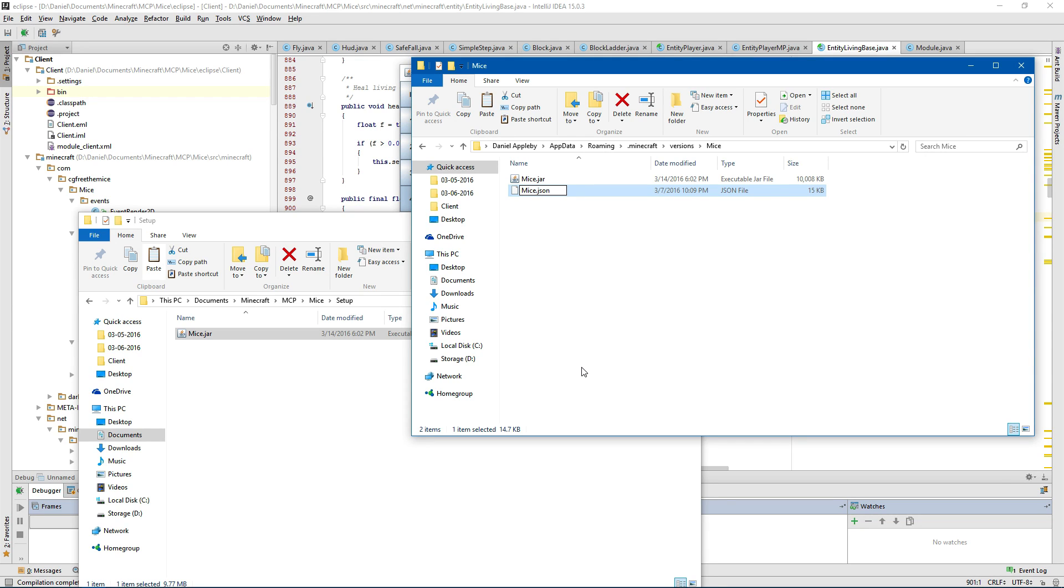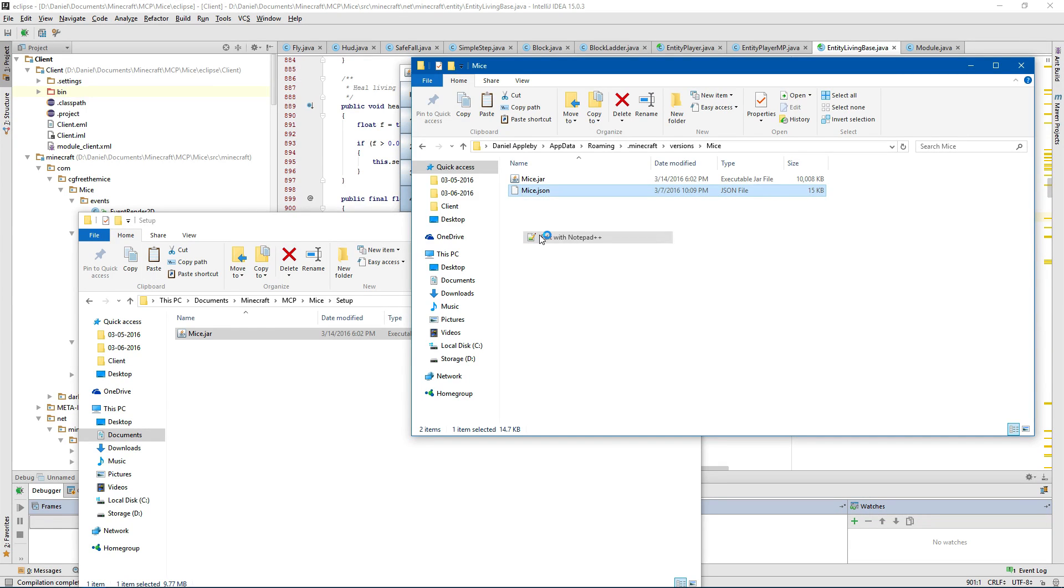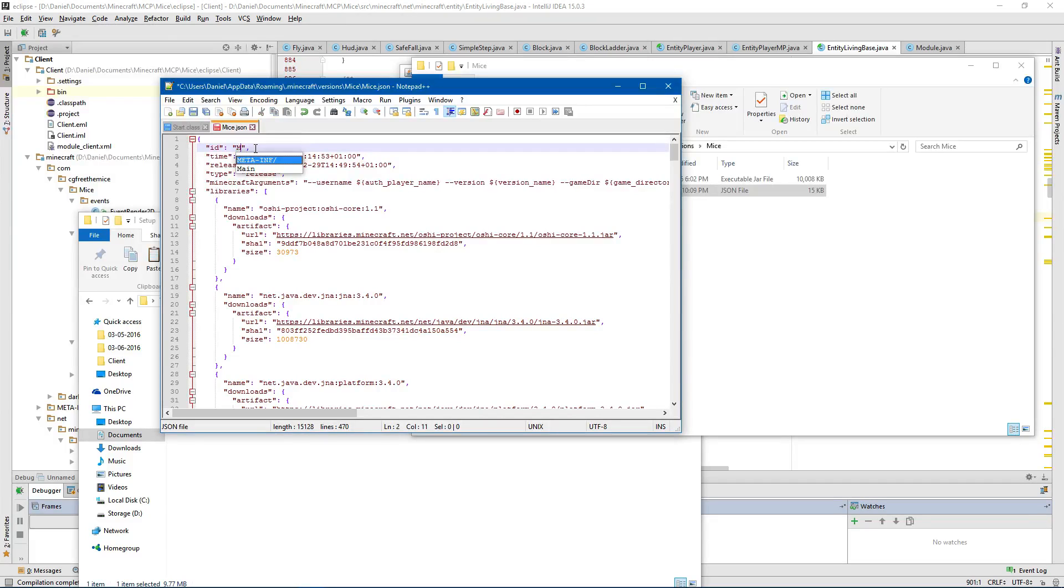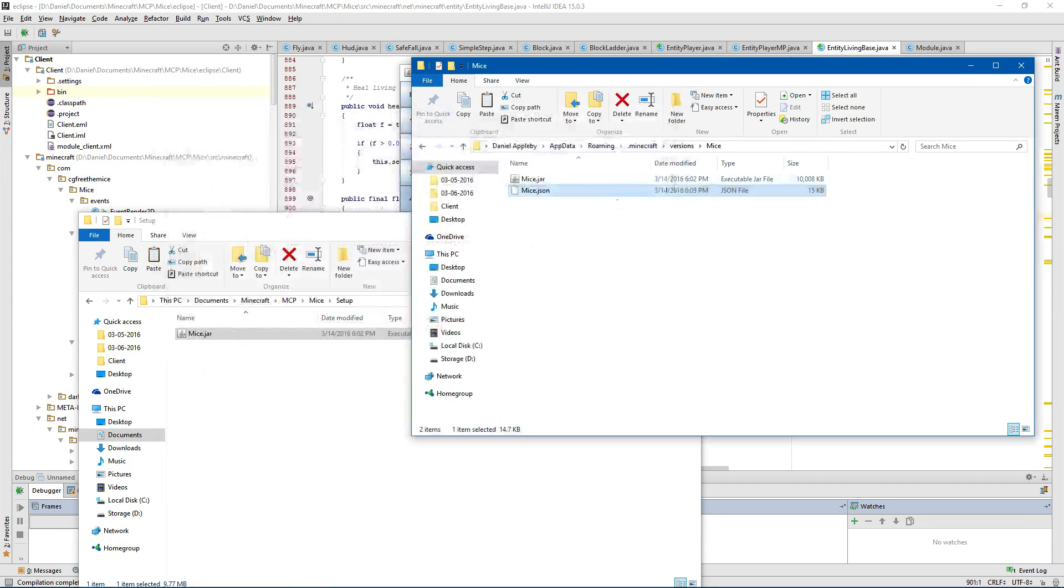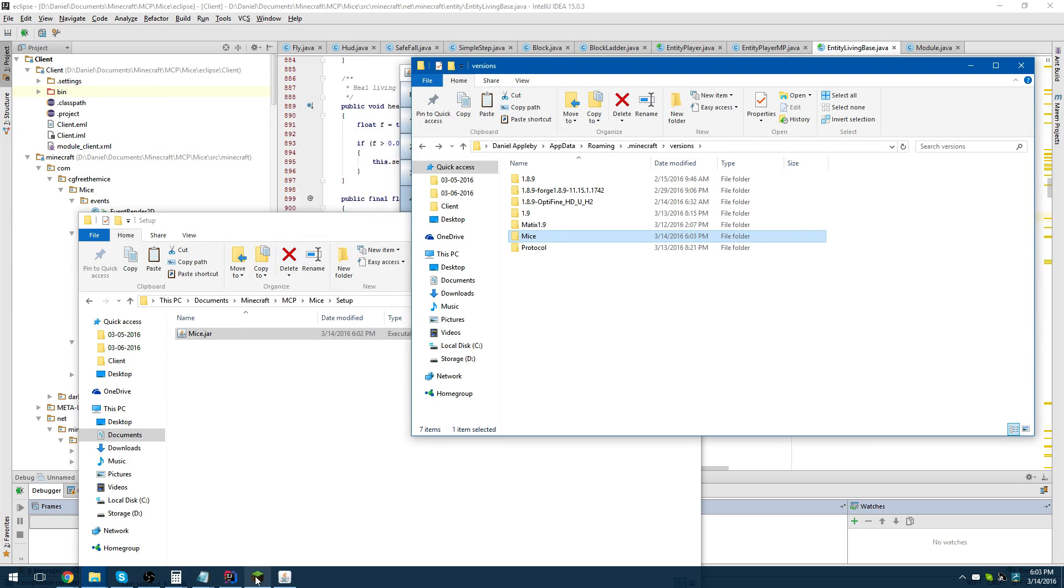When you launch Minecraft it will overwrite and download the new 1.9. And there may be an option to turn that off. But you open the JSON file up and replace the old name with your name, which is mine. And there you go.